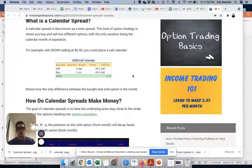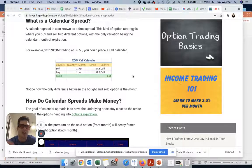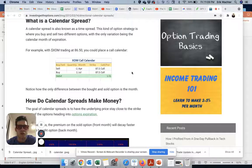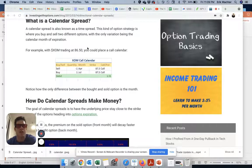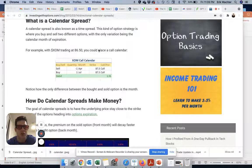What's up everyone? It's Eric with OptionEdge, and today I want to talk about hedging with calendar spreads. So first things first, what is a calendar spread? I'm on Steven Place's Investing with Options site — it's a very good source of information.